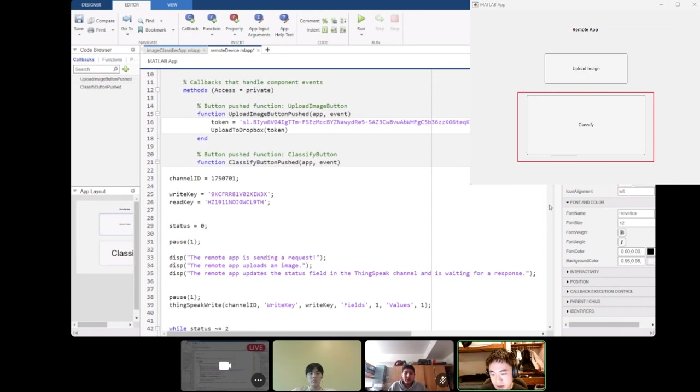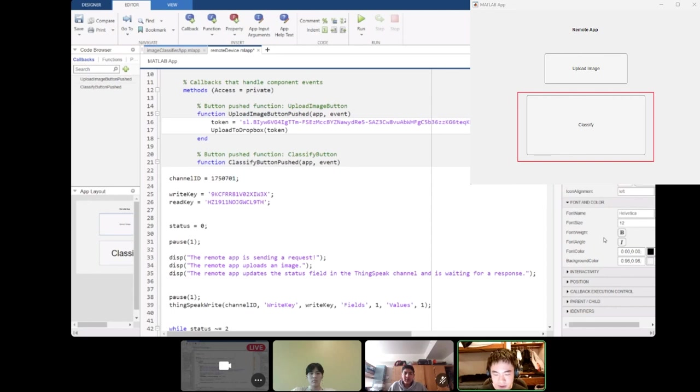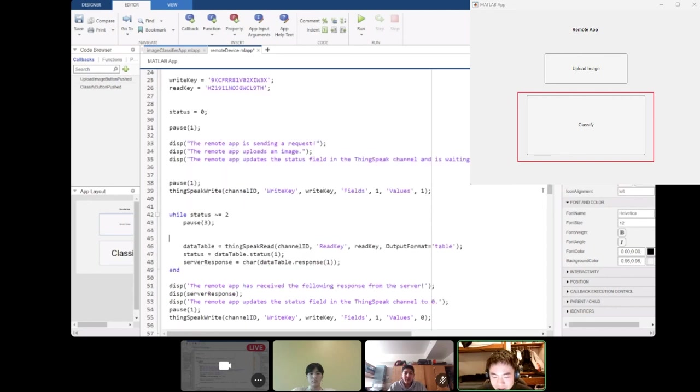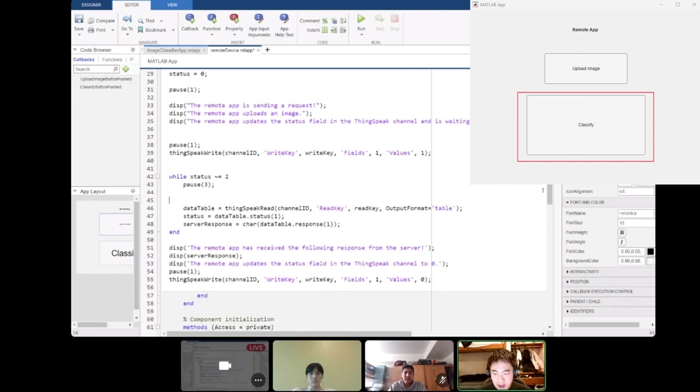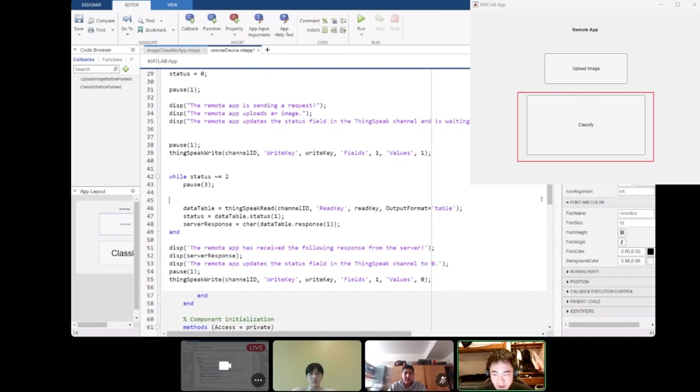It reads the channel ID of our ThingSpeak server, our write key and read key, and sets status equal to zero. Once our image is uploaded, then our server will classify that and then send a response back. So what the remote device can do is take that response that it got from ThingSpeak and then display it into our MATLAB command window.